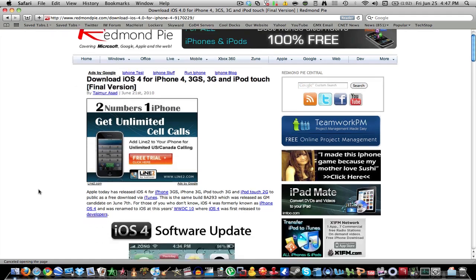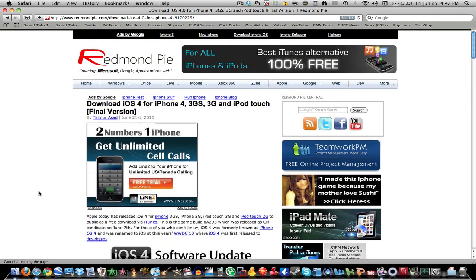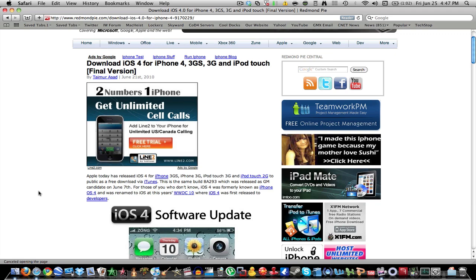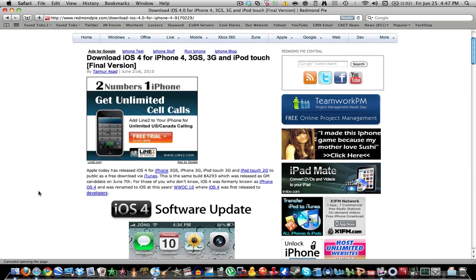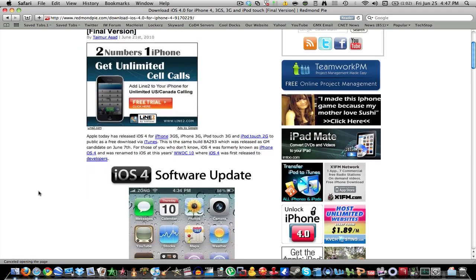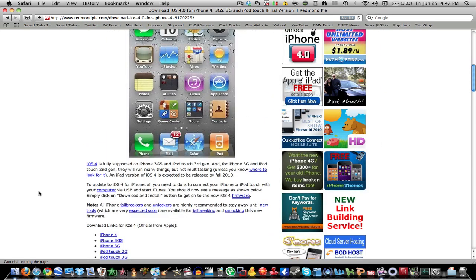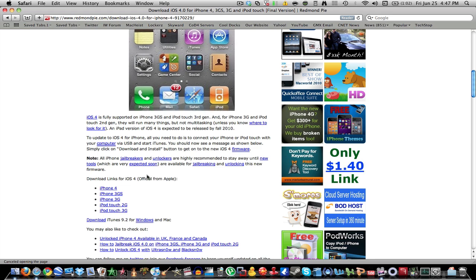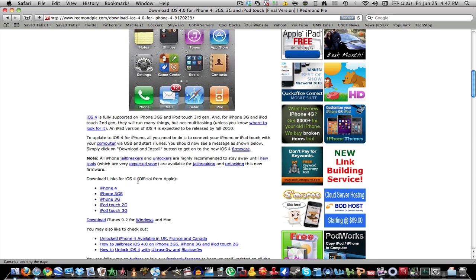What you're going to want to do is go down to the bottom here, find which operating system you have.